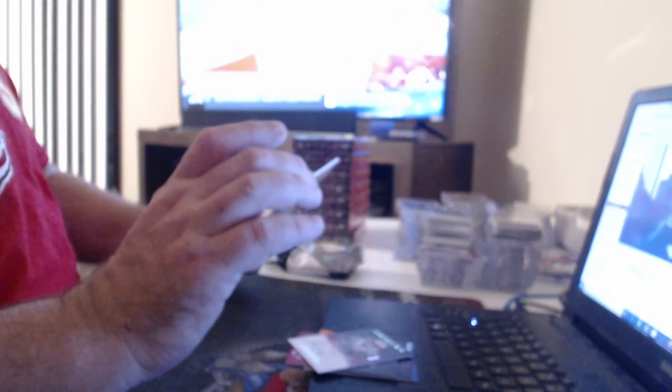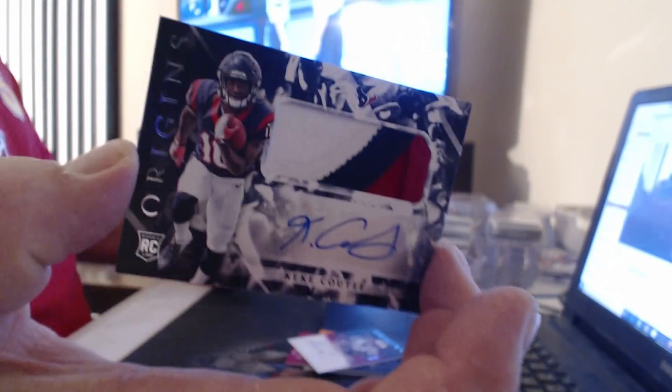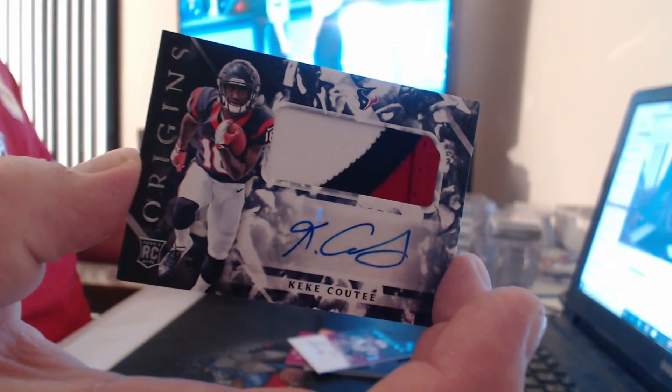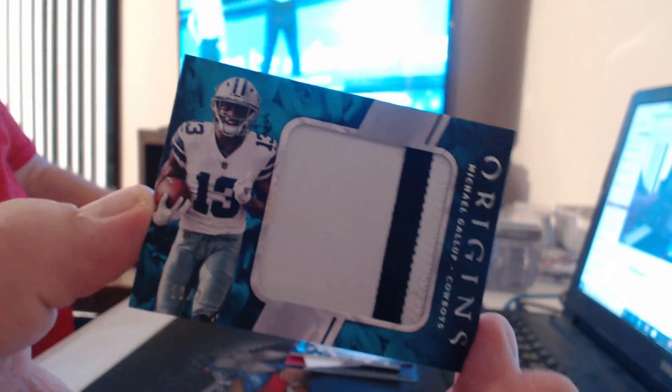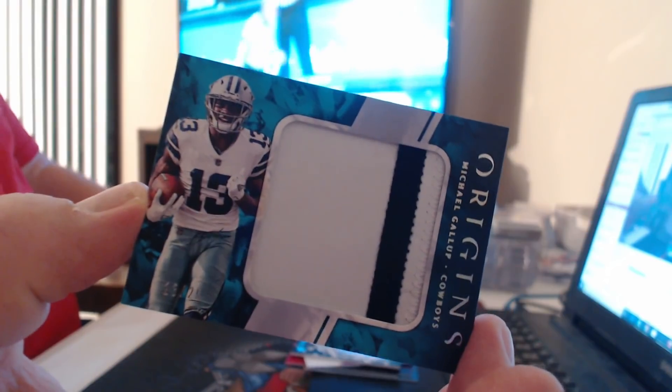And Patch Auto, not numbered, Kerryon Johnson. And Jumbo Patch to $25, Michael Gallup. He's got a lot, a lot of cards.